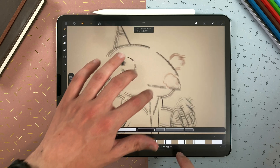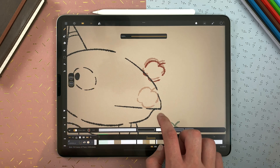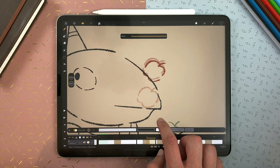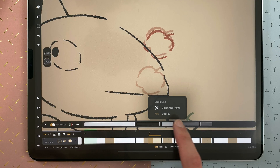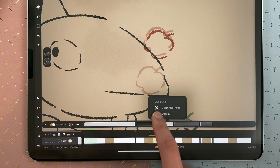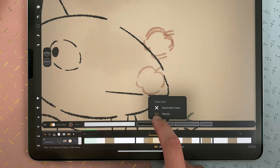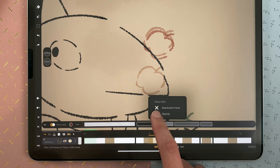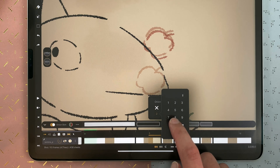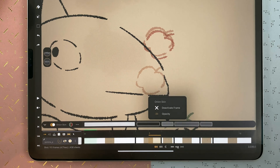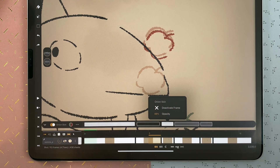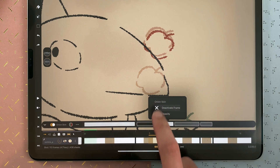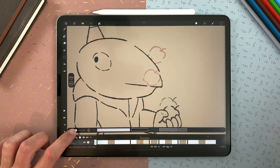A long touch and drag will allow you to change the opacity. You can also tap on that and use the value there, or double tap to enter a specific value. You can deactivate that frame, and you can enable or disable the entire Onion Skin here.